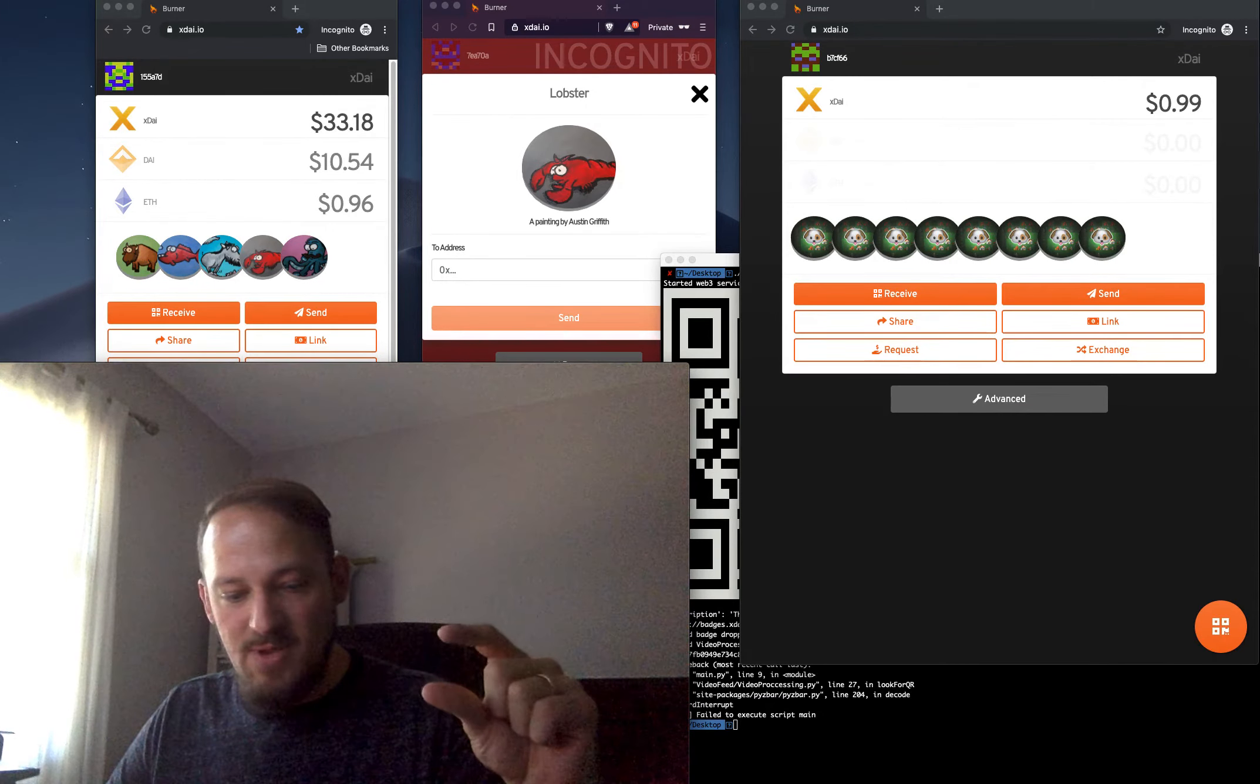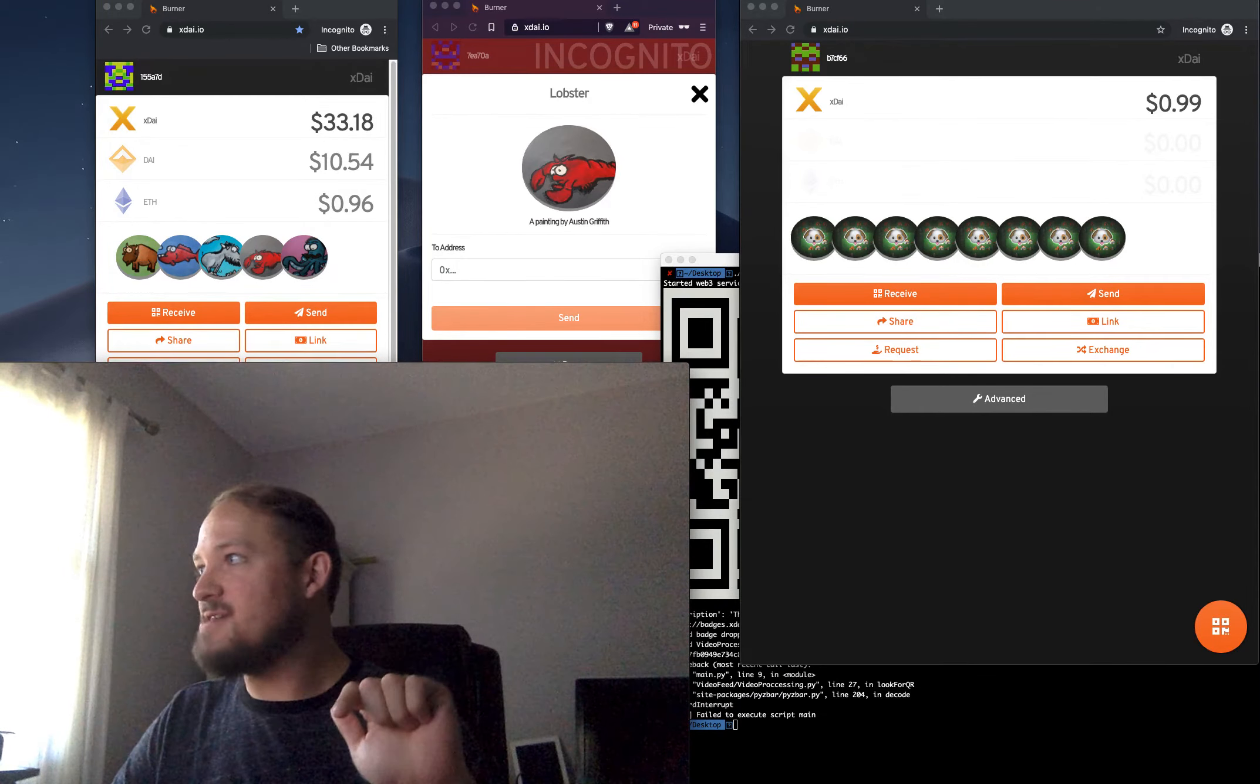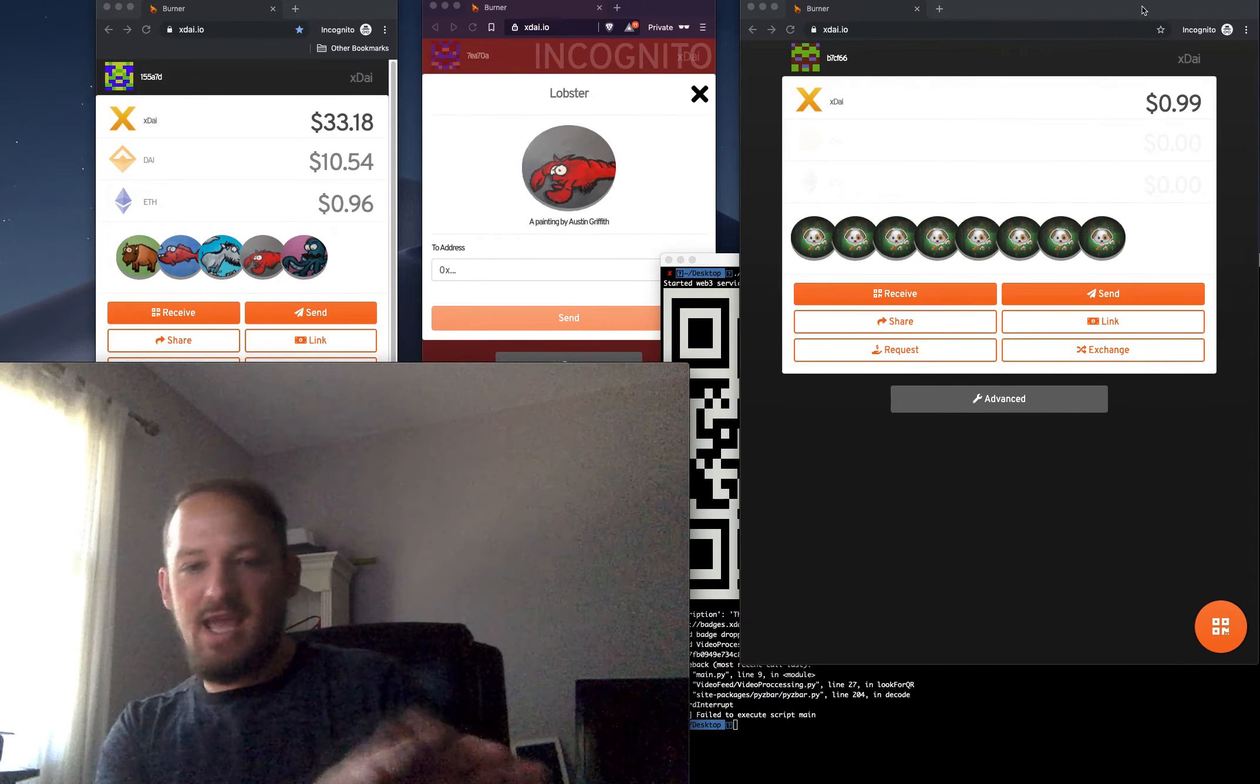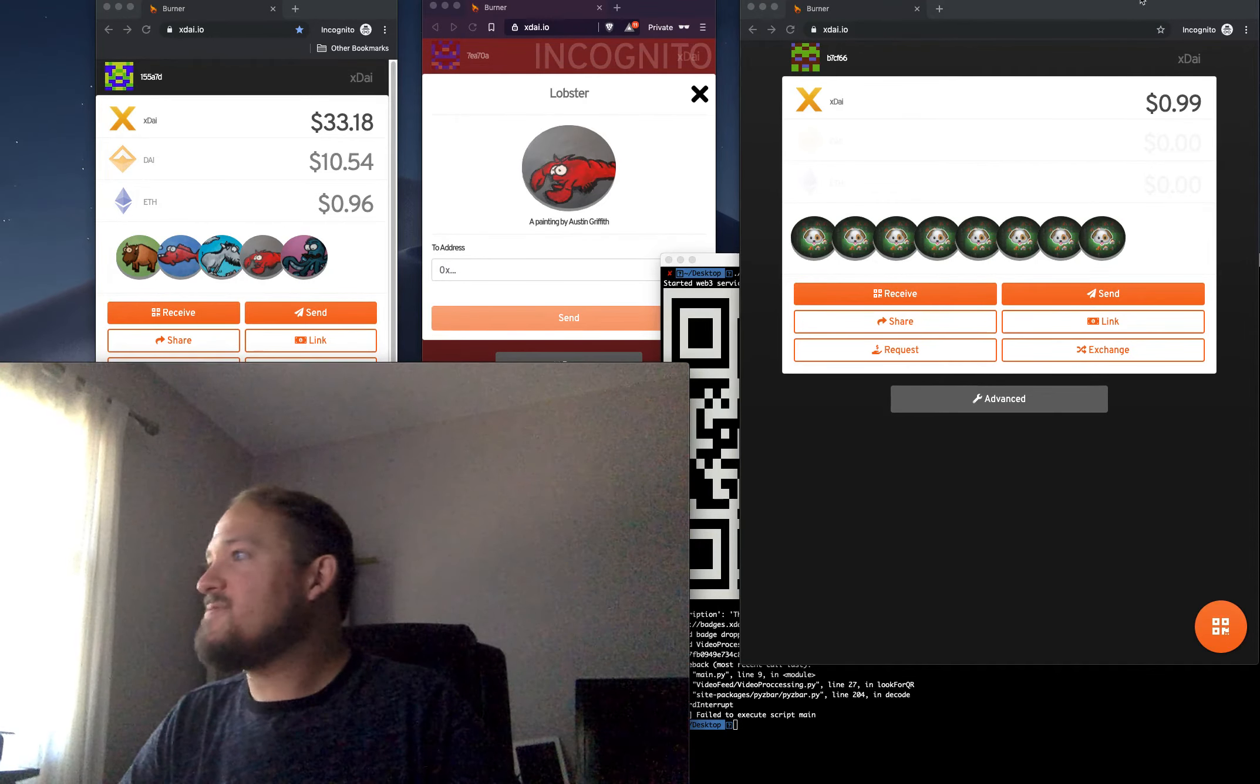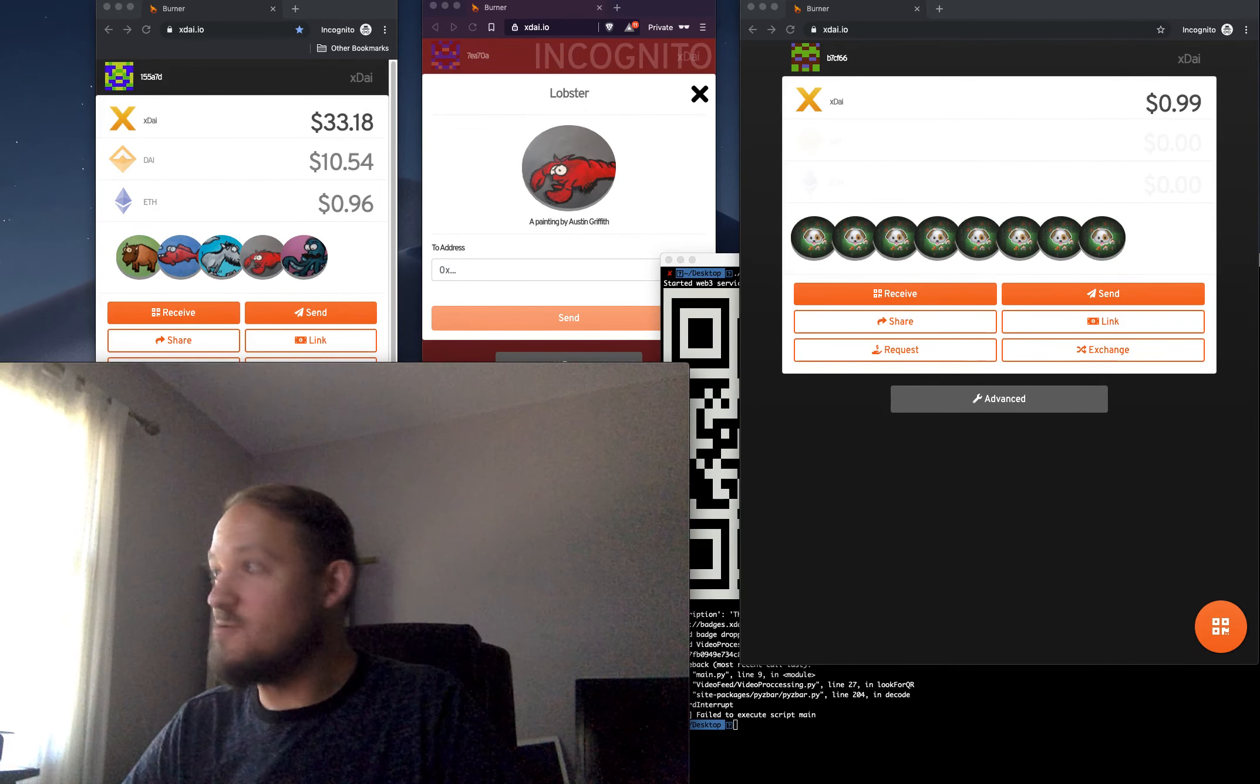The one thing that would be cool is if we could maybe mint them or bridge them across to mainnet, right? So you use them at the event, you're sending them around, everyone's having fun collecting. But then, as you leave the event, you can bridge them to mainnet so they're not on XDAI forever. So we'll have to figure out some kind of NFT bridge on XDAI. But I'm sure it's in the works.